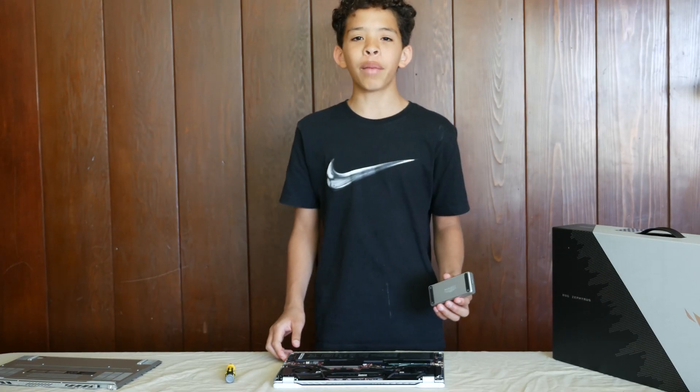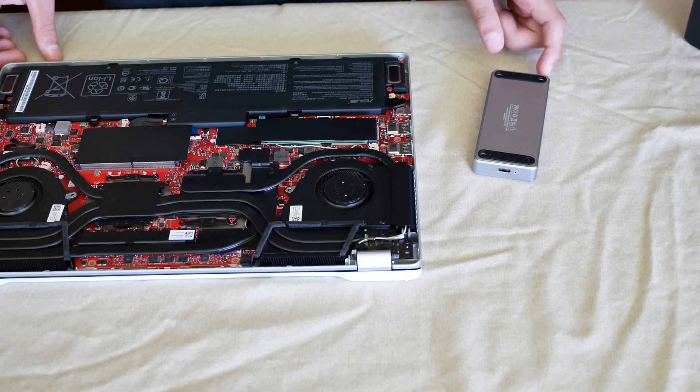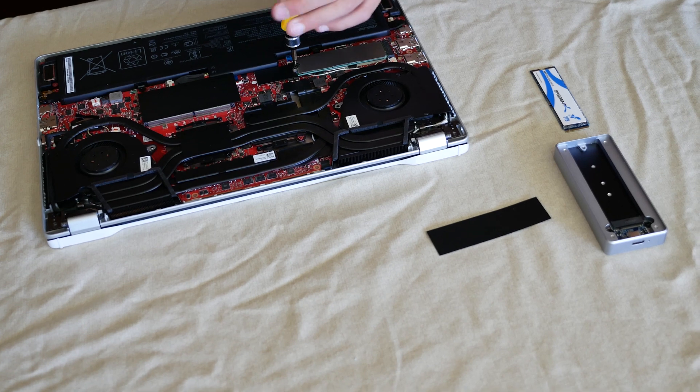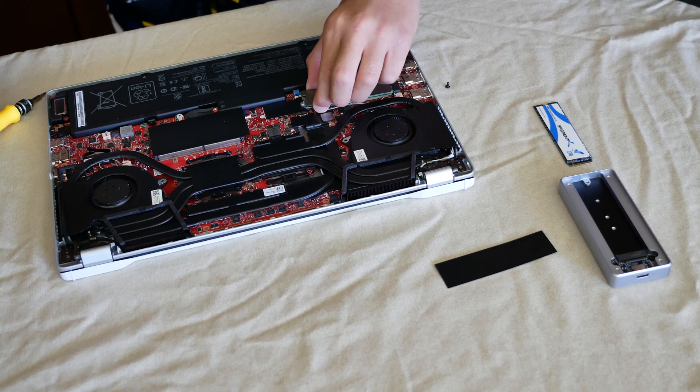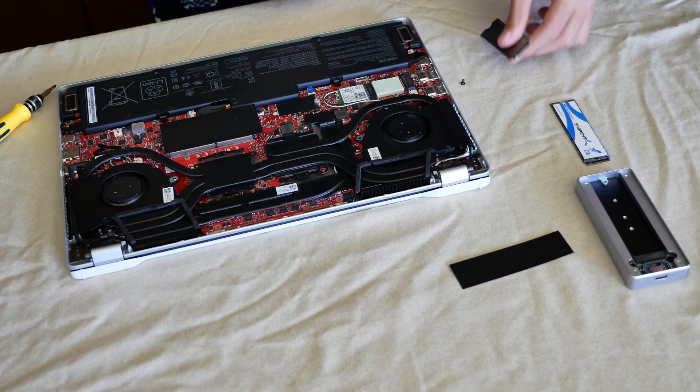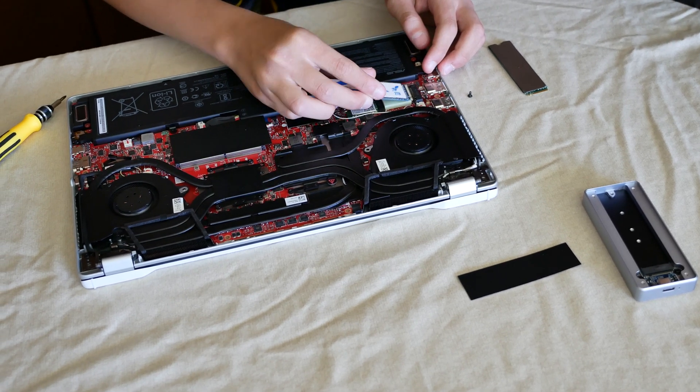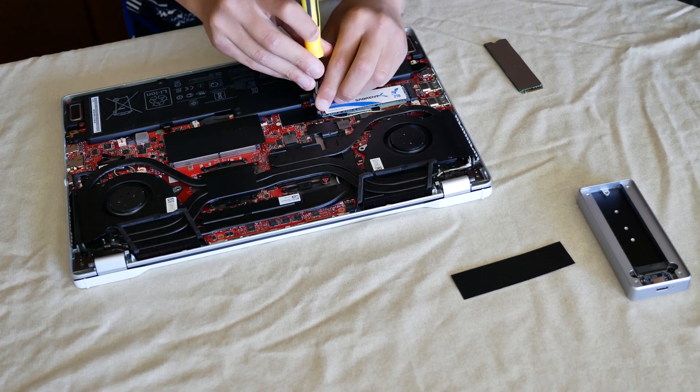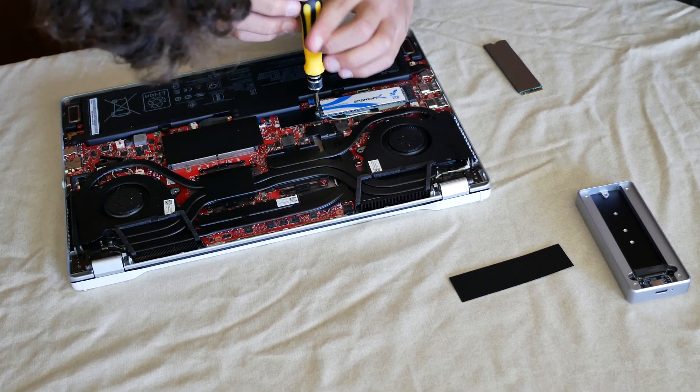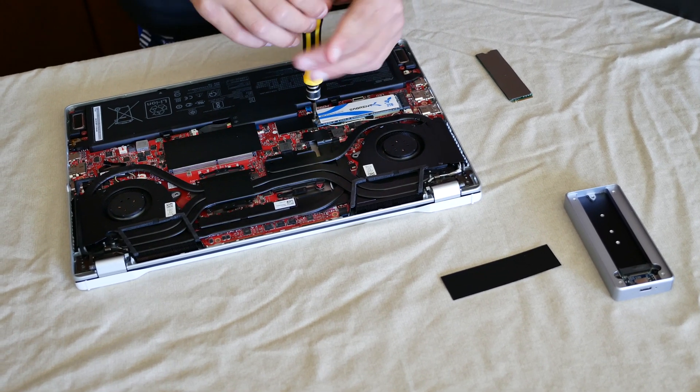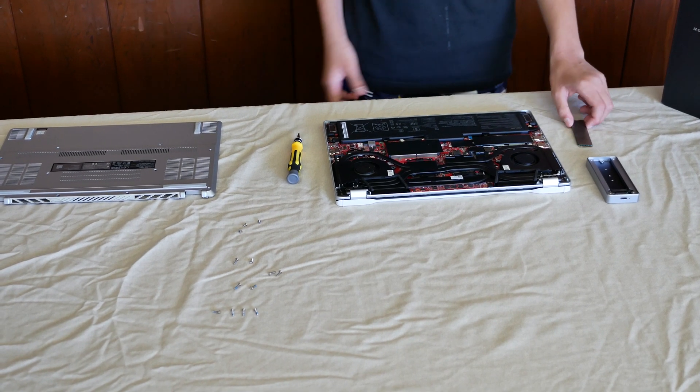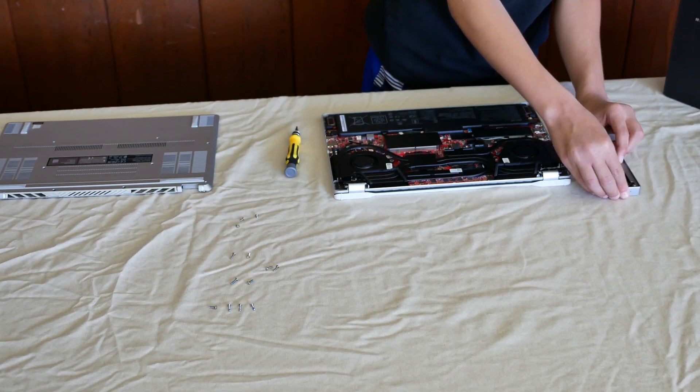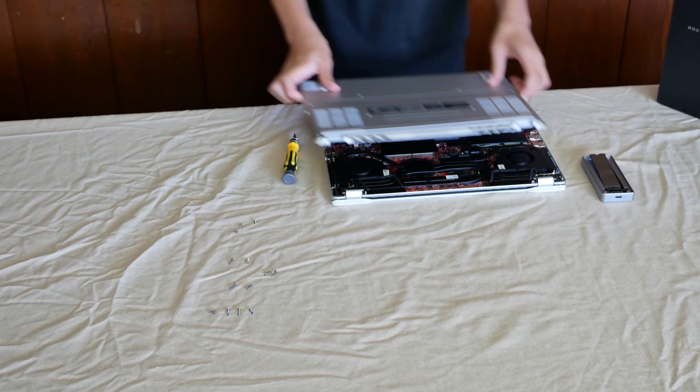Now that we have the laptop open, we're going to replace the laptop's hard drive with the one inside the enclosure. Once we've swapped out the old hard drive, we're going to put it inside the enclosure and then secure the back cover.